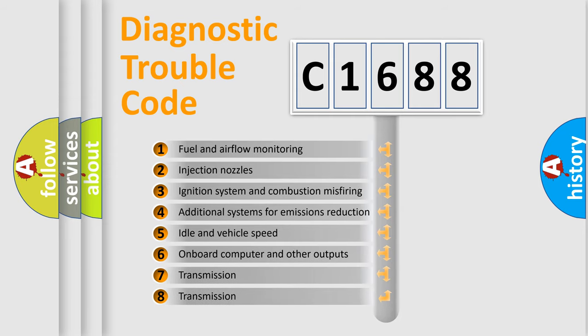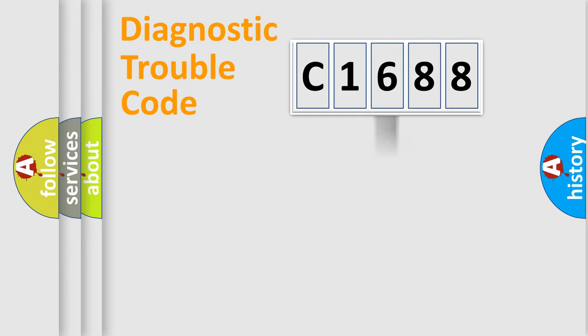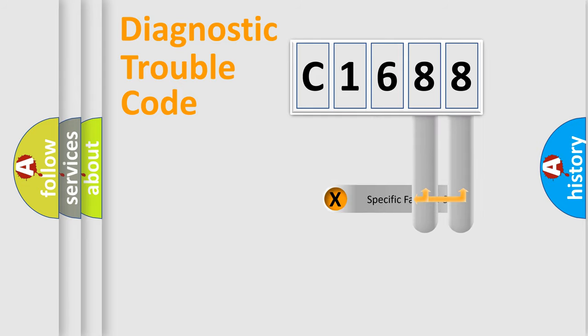The third character specifies a subset of errors. The distribution shown is valid only for the standardized DTC code.